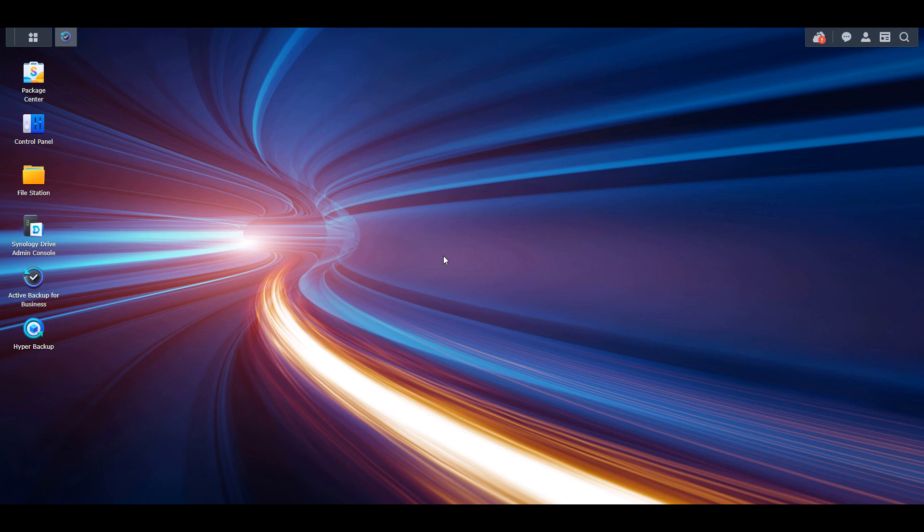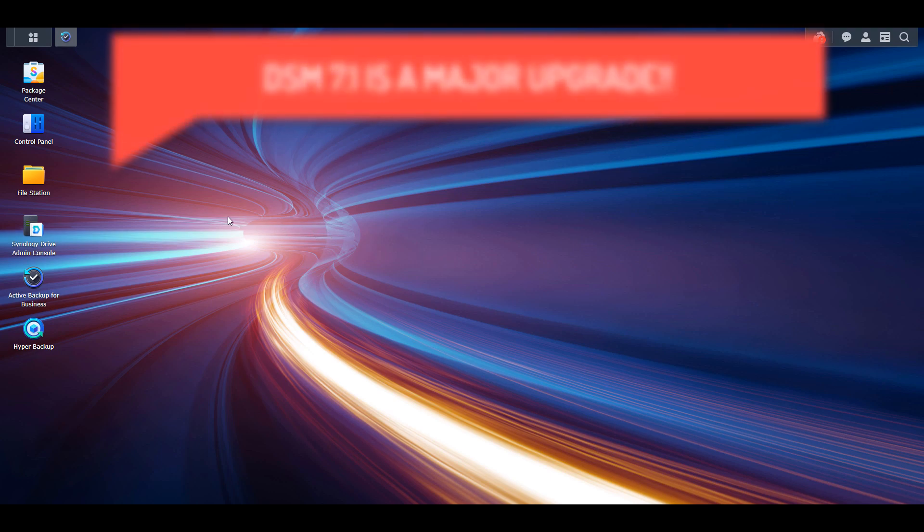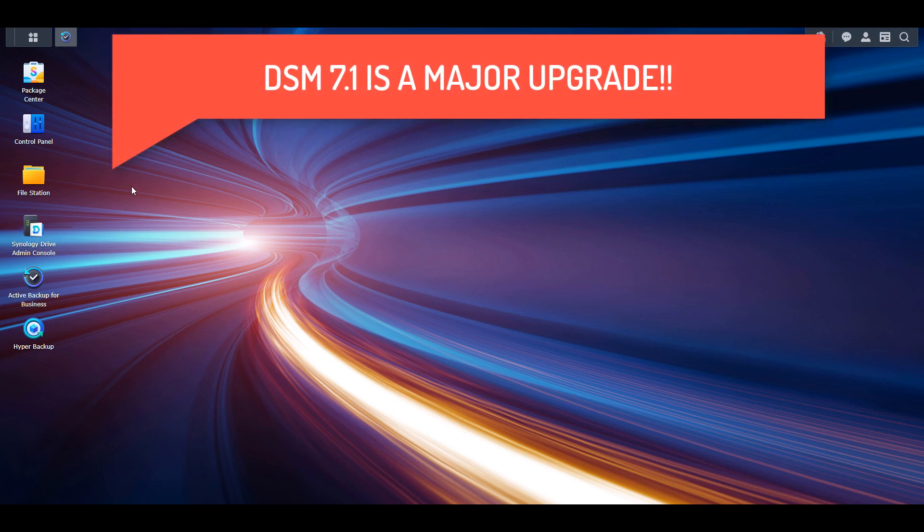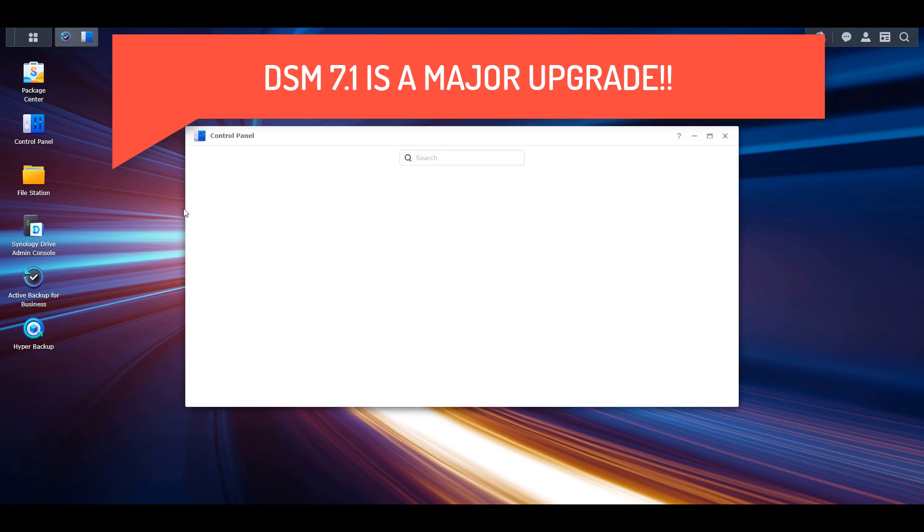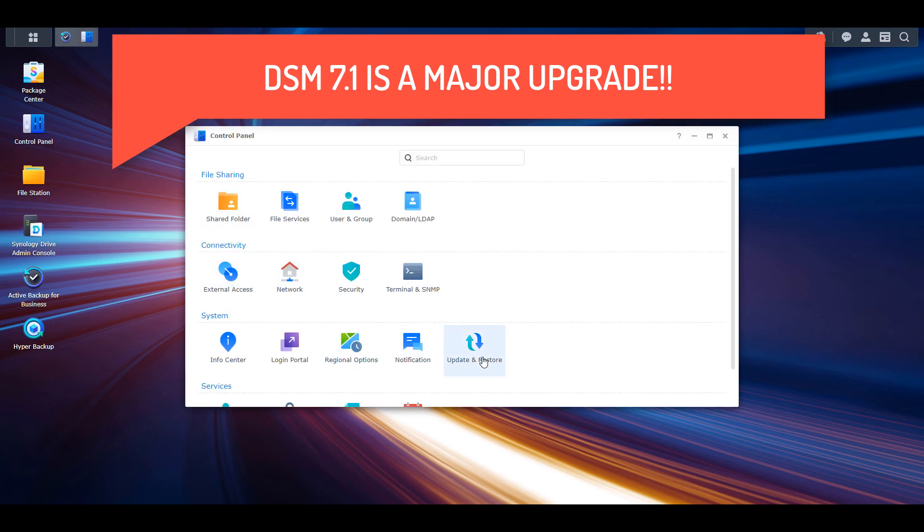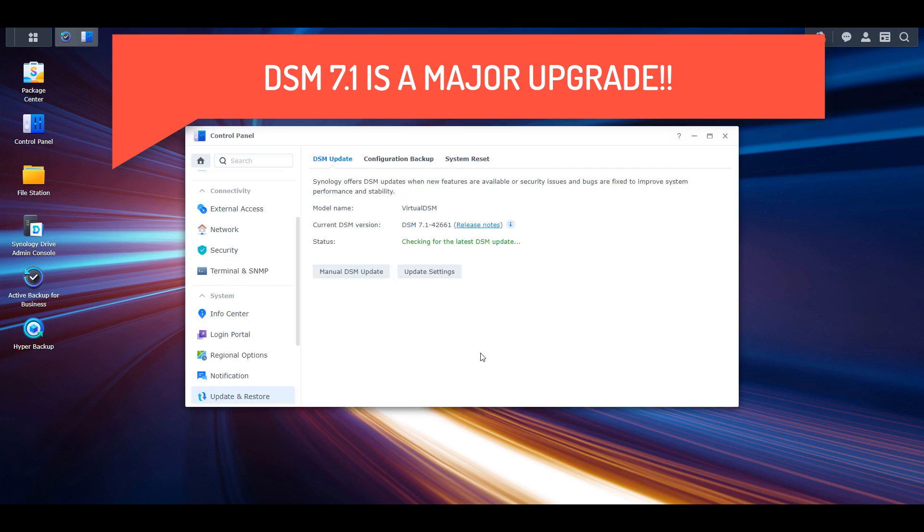Before we do, please be aware that DSM 7.1 is a major upgrade, so it's most likely in your best interest to wait until your NAS receives the update to actually install it.